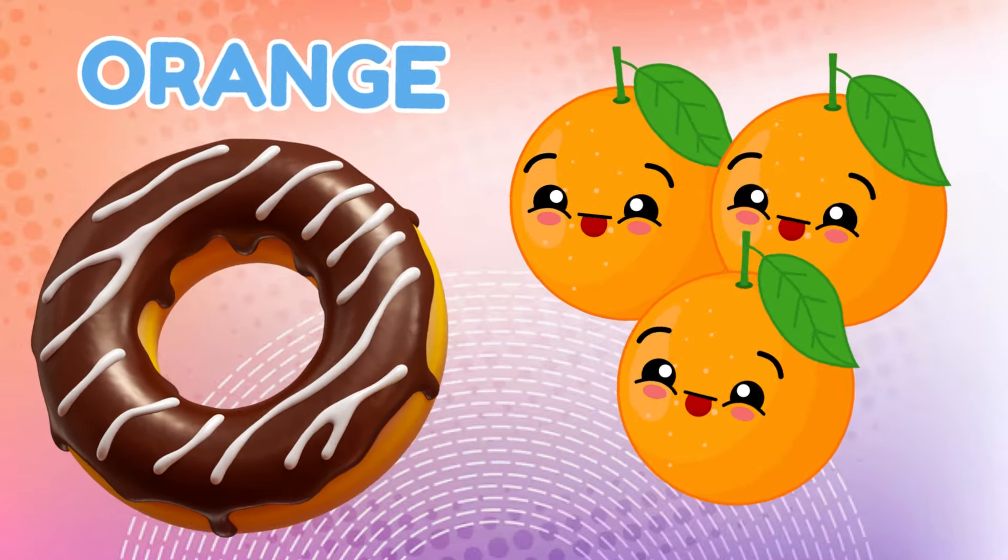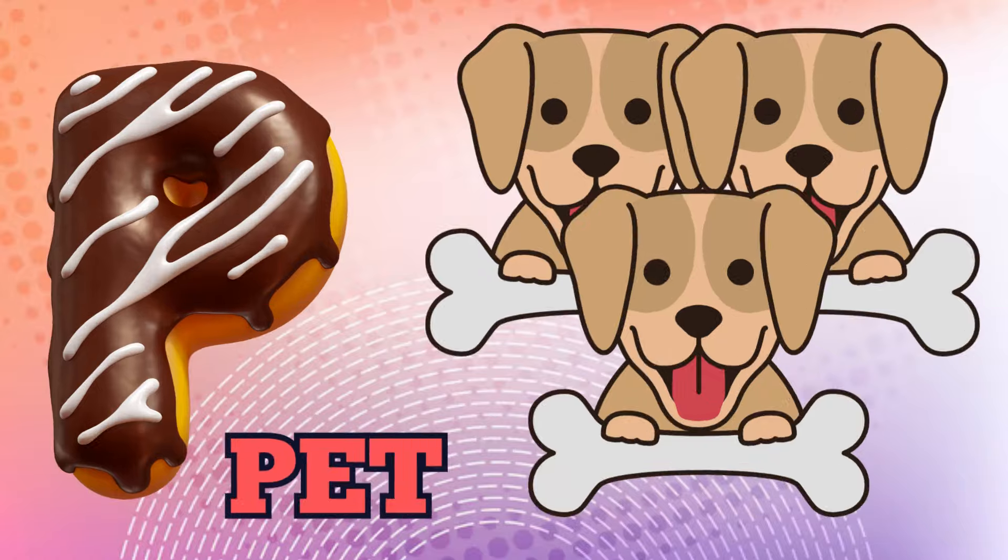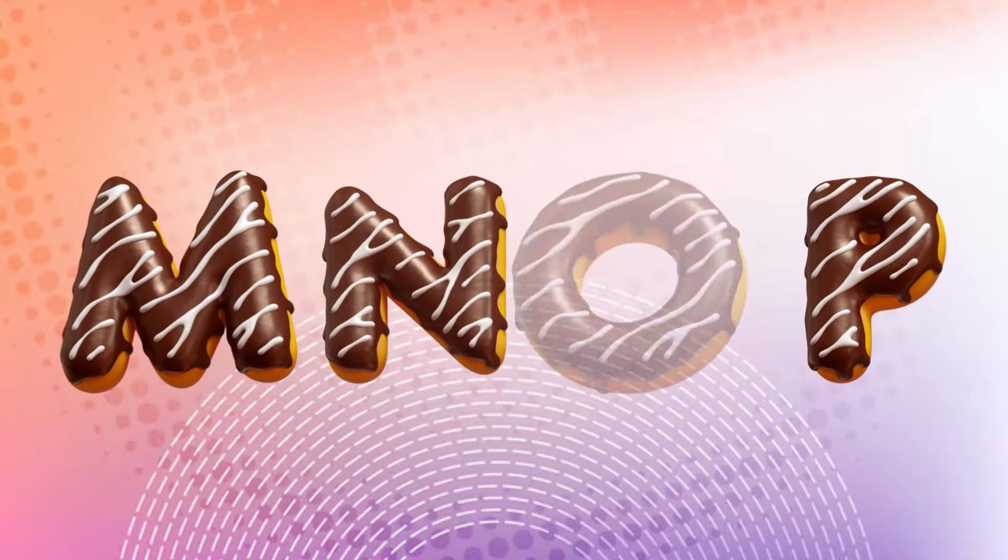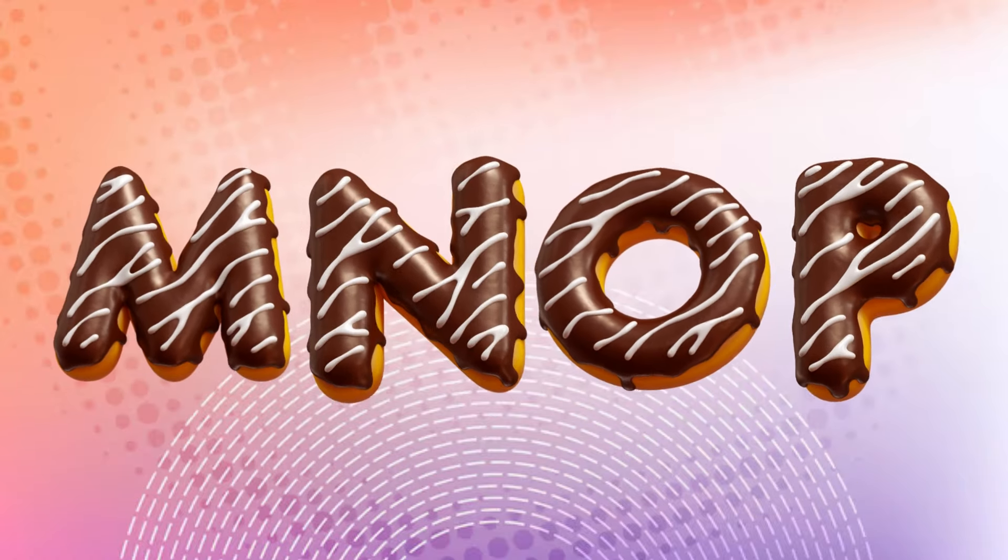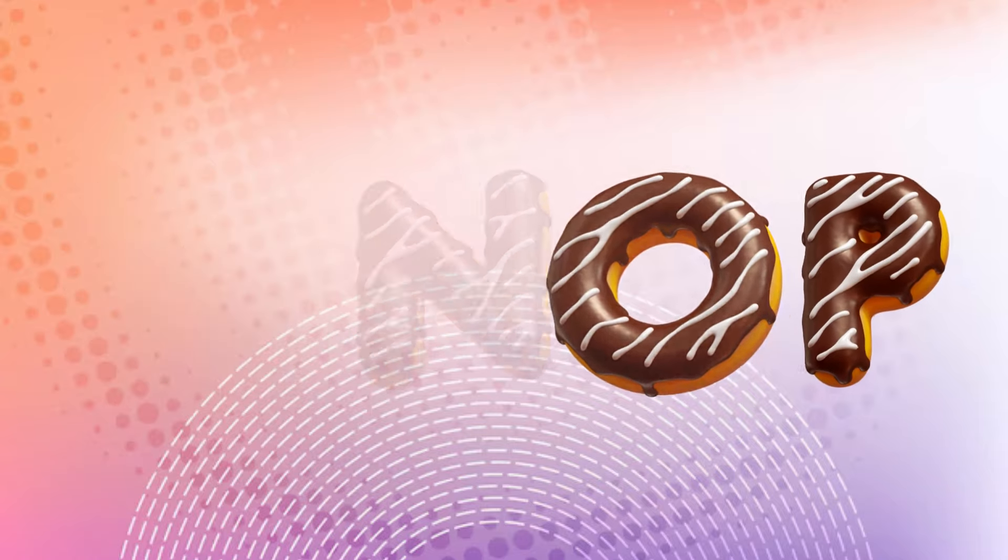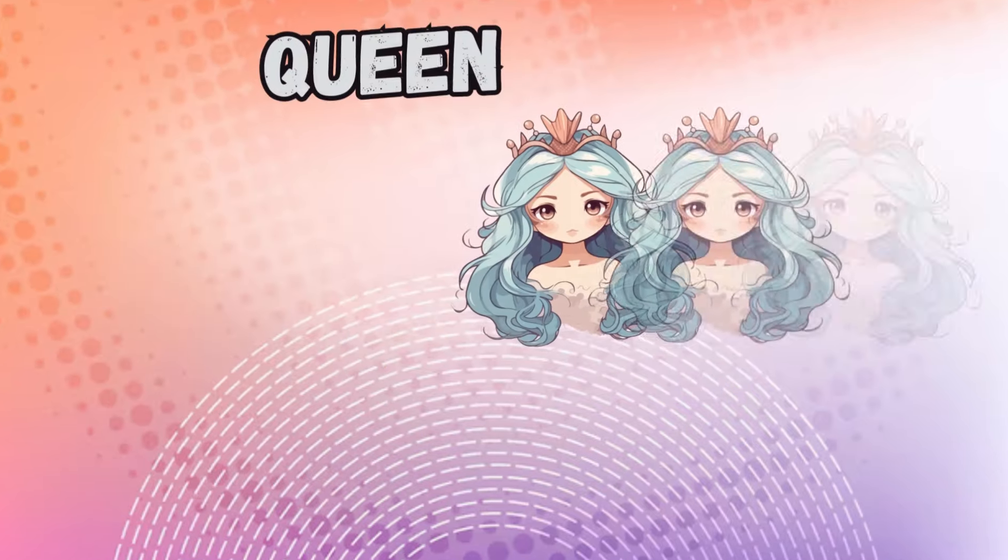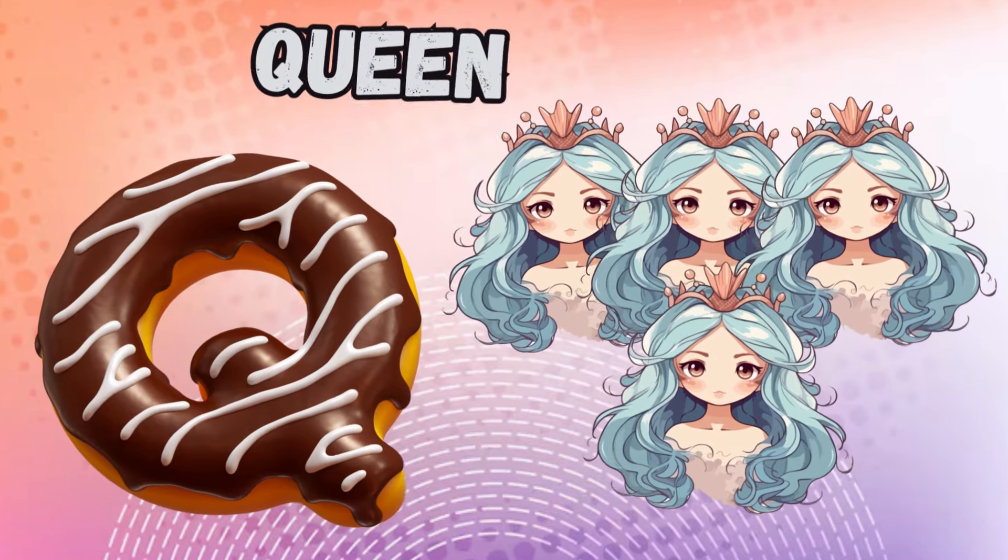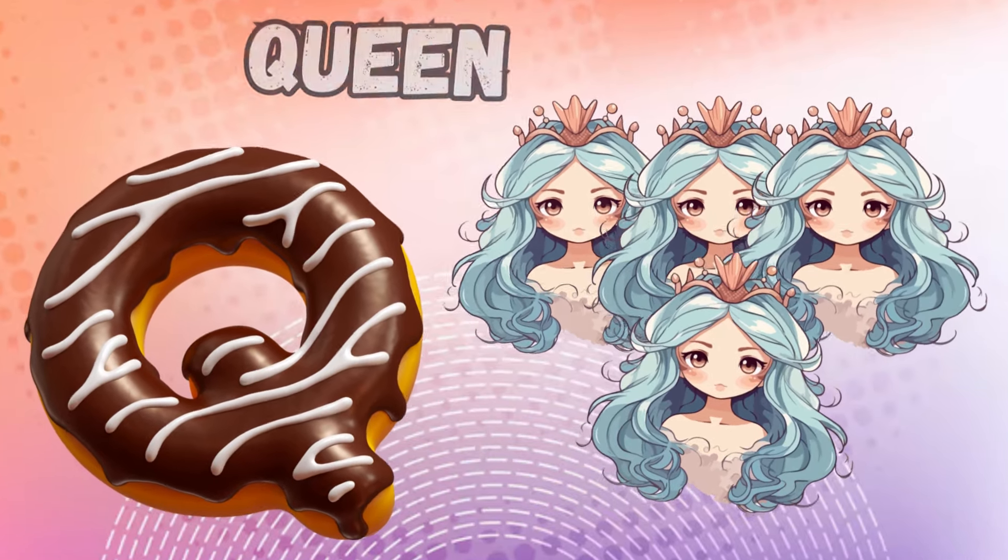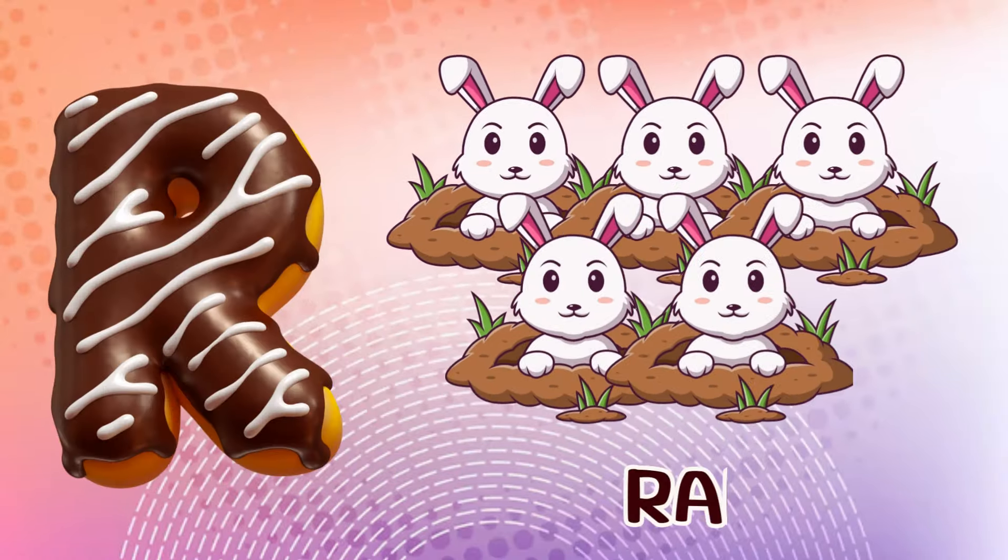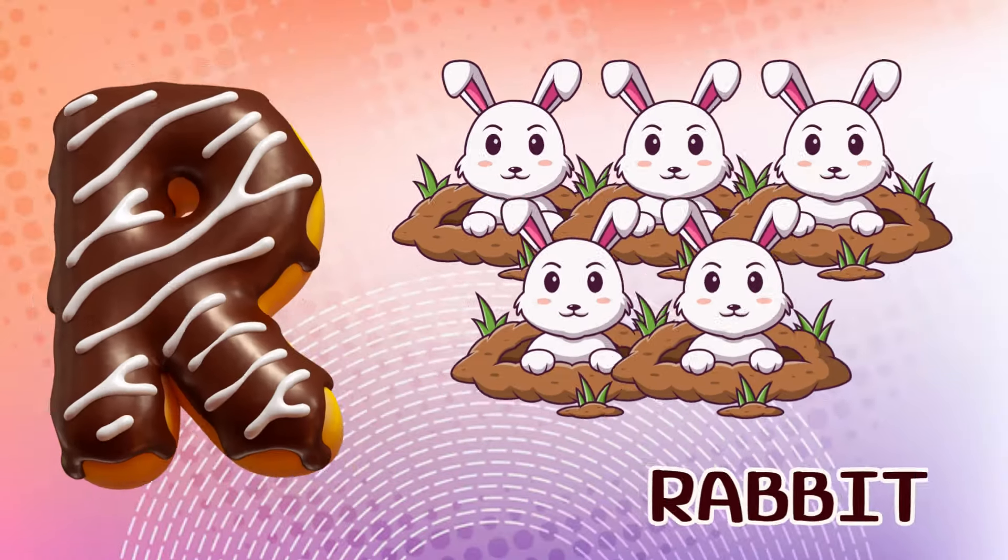E is for elephant, e-e-elephant. F is for frog, f-f-frog. G is for goat, g-g-goat. H is for hand, h-h-hand.